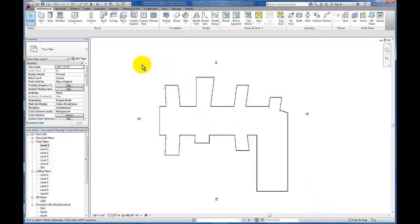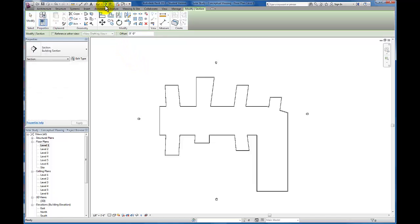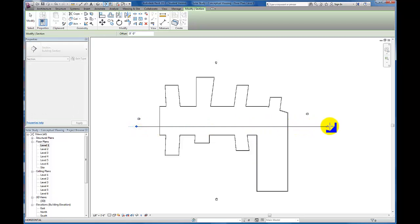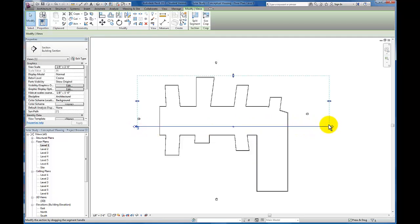The first thing I want to do is come up here and create a section view since I don't have one yet in the project. I'm just going to cut straight through the spine here in this conceptual massing and place my section view.